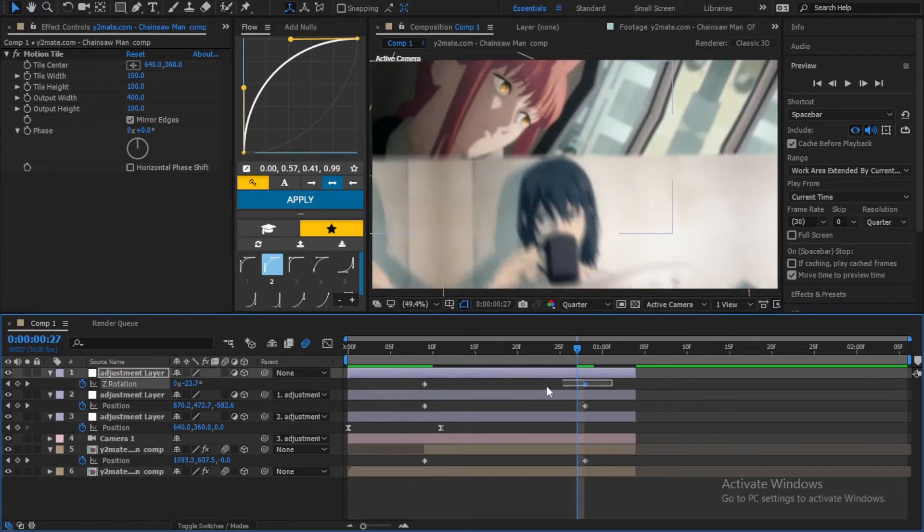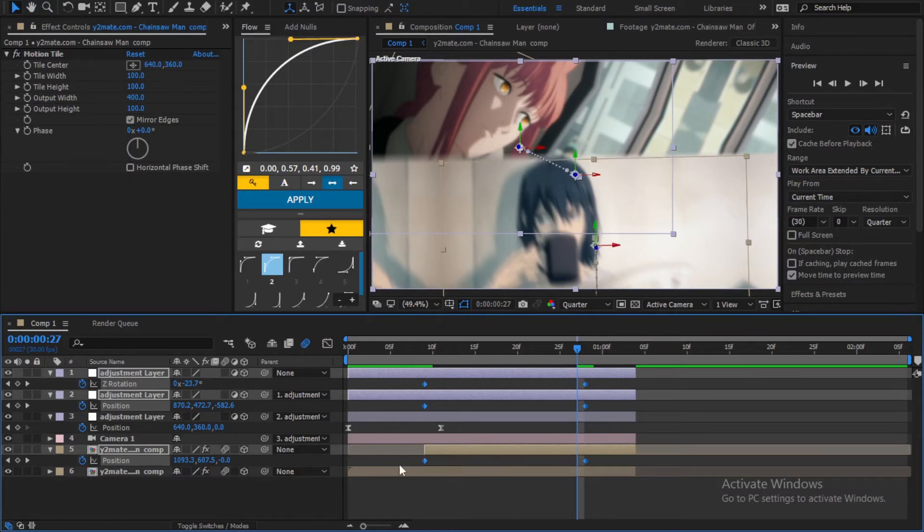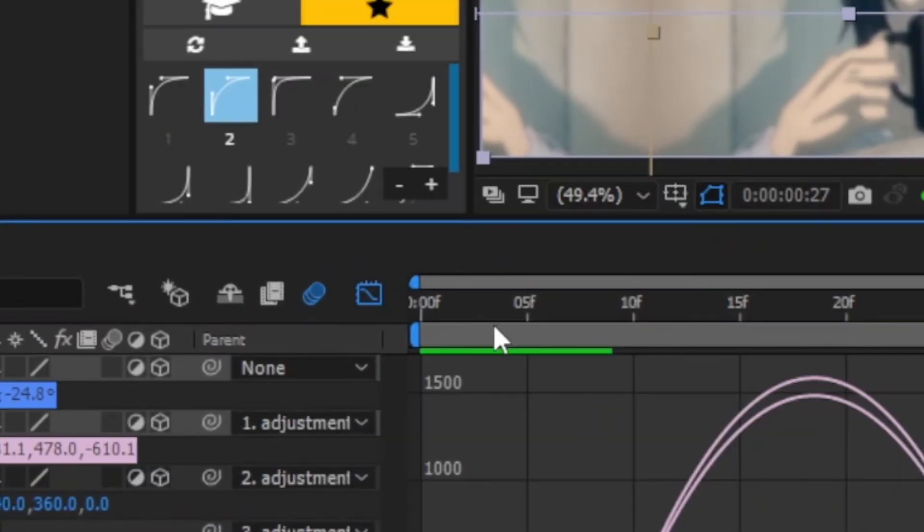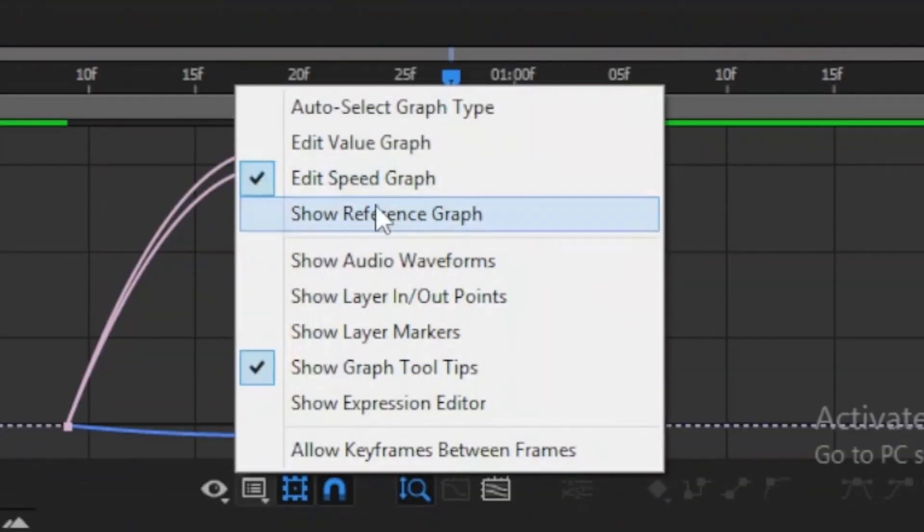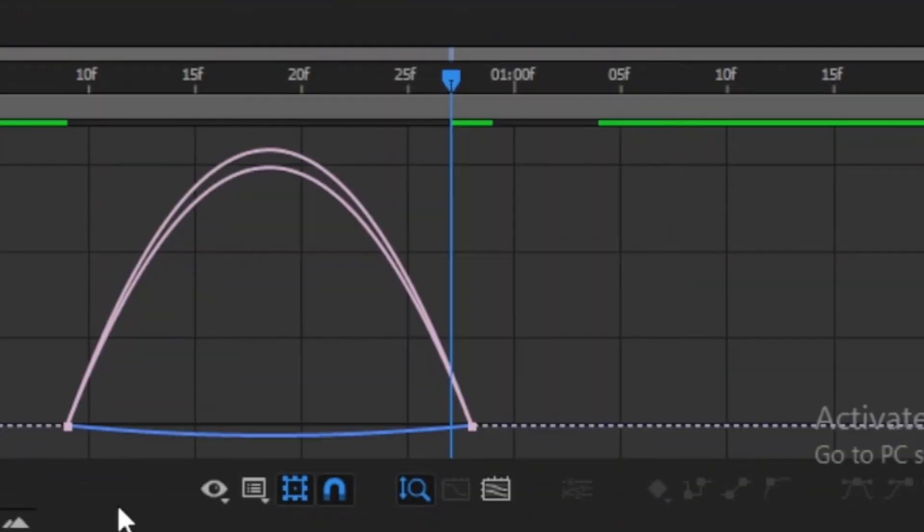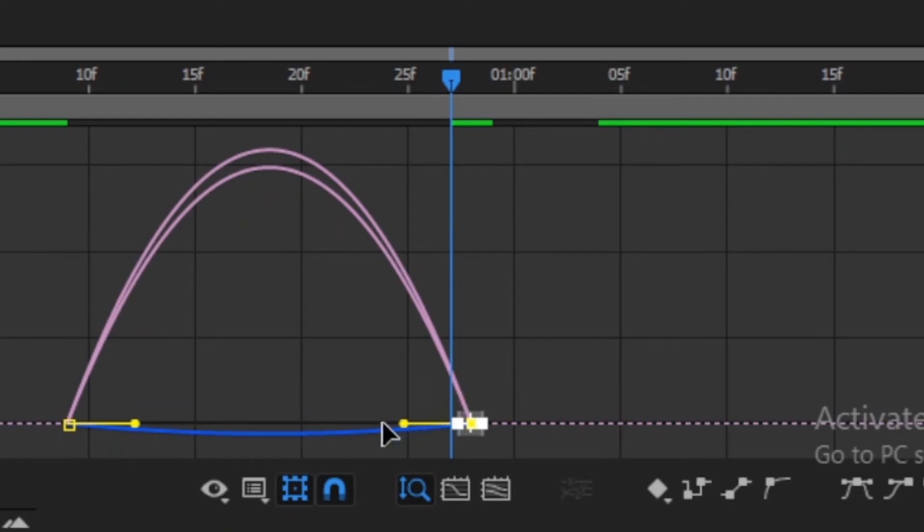Finally select all the keyframes and easy ease them. Press shift and select the keyframes of the second clip too. Now go to the graph editor and make sure it's a speed graph. And now follow my graph.